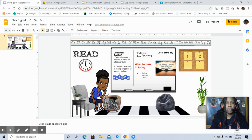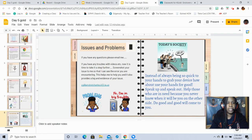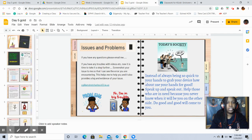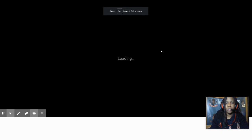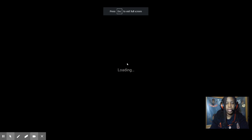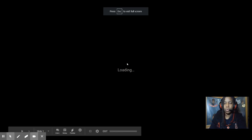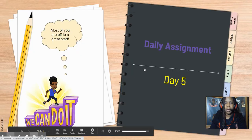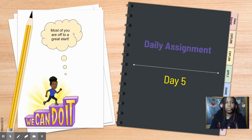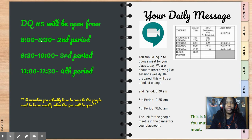Go ahead and click the agenda and it will open up this document. Run through this real quickly because today is a short day — this is our early release date. So you all will be working on day five. Most of you are off to a great start because we can do it, and I'm so proud of you.